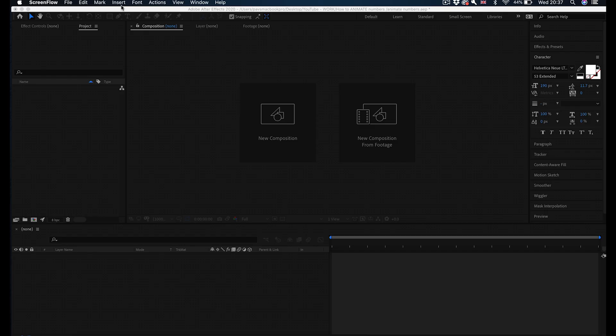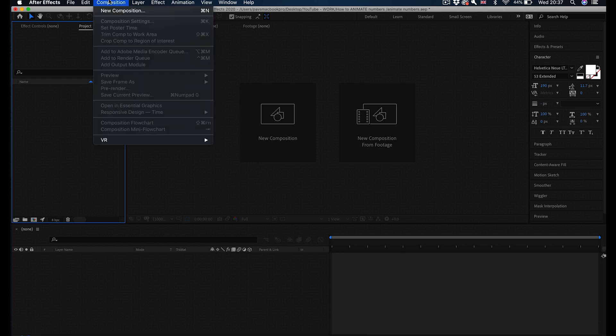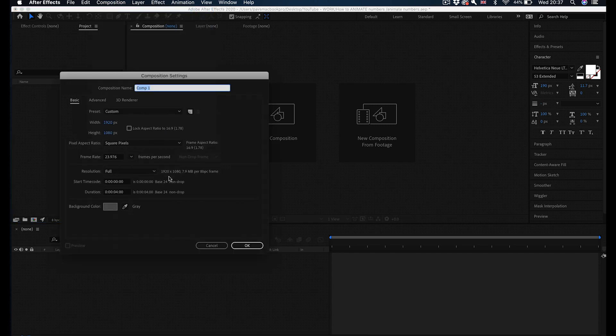In After Effects you want to create a new composition first. So new composition, and for the purpose of this tutorial I'm going to make it four seconds long exactly.